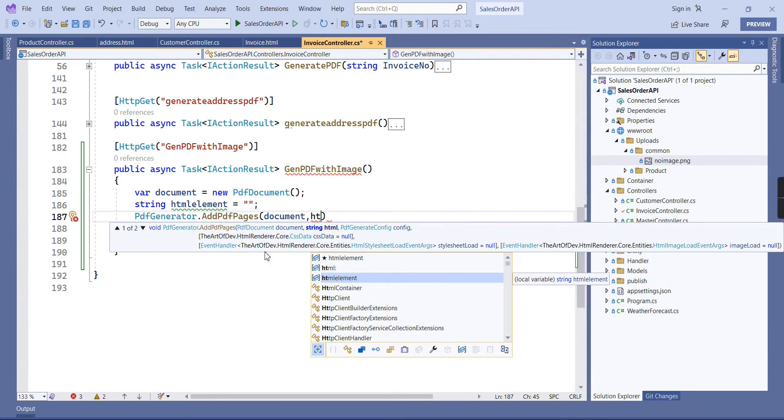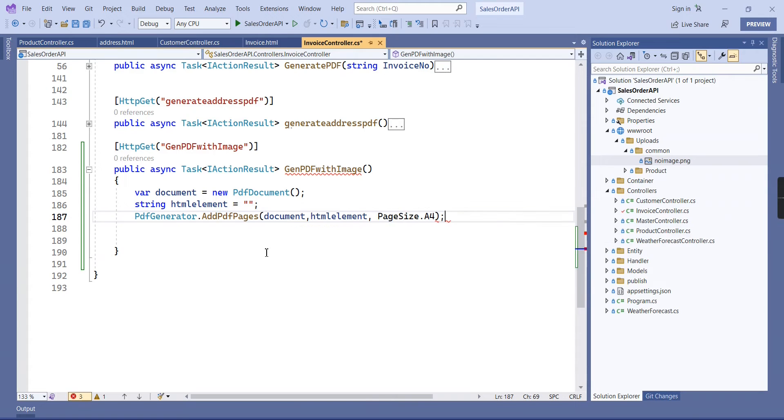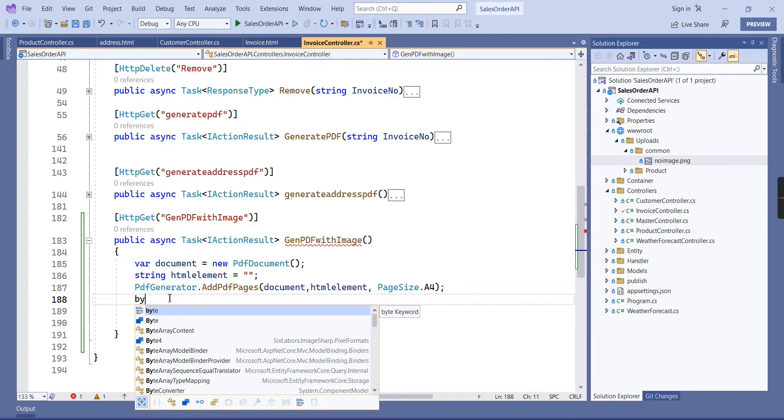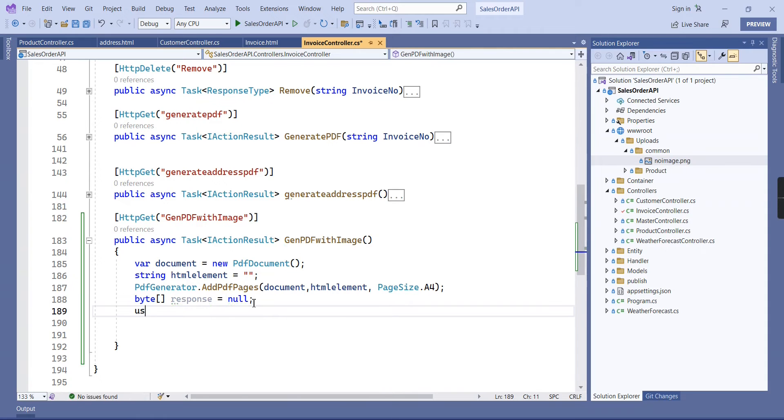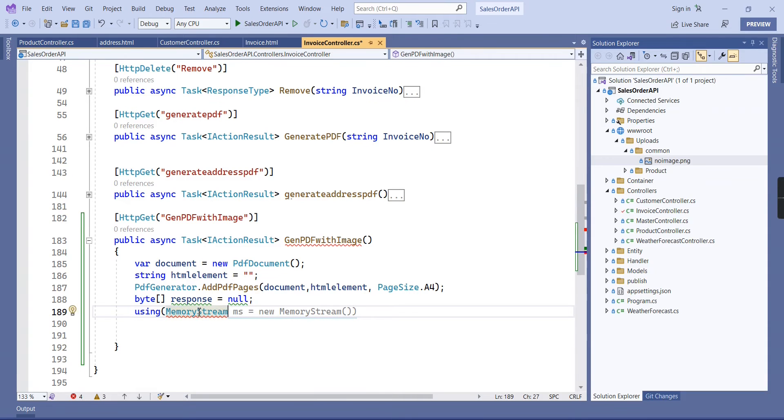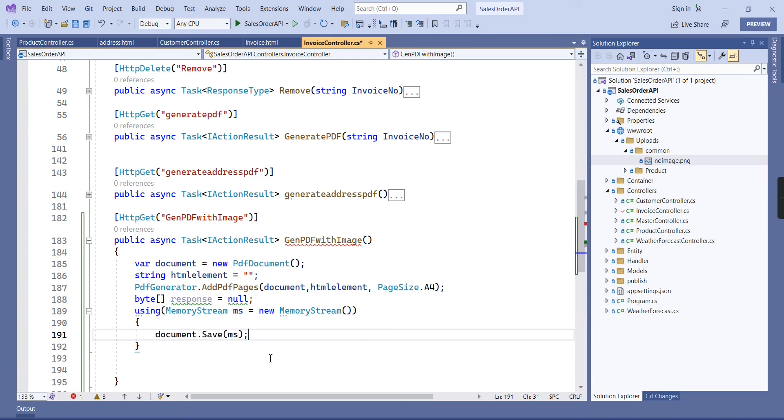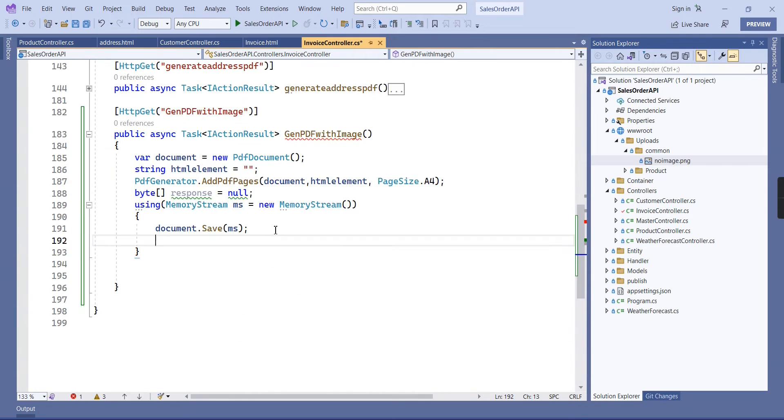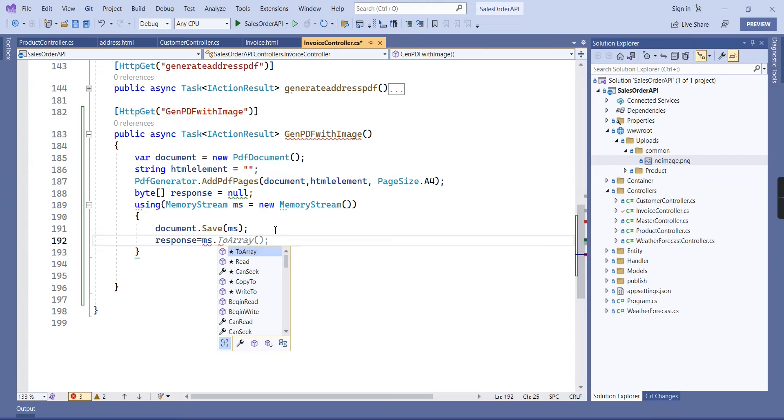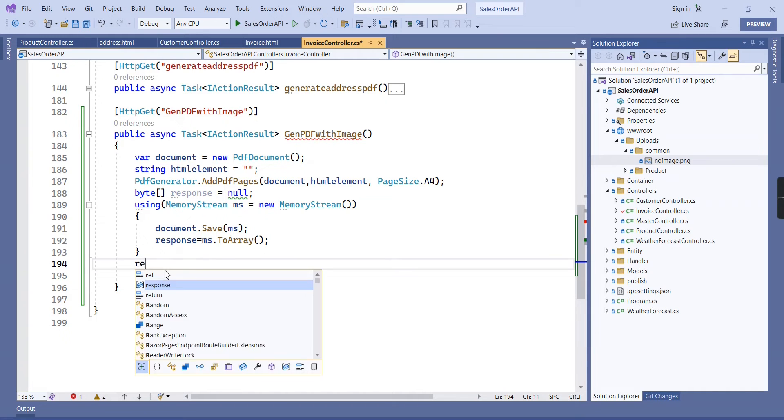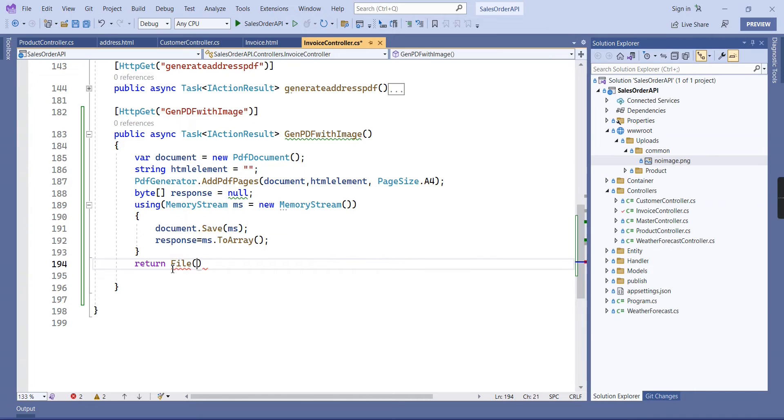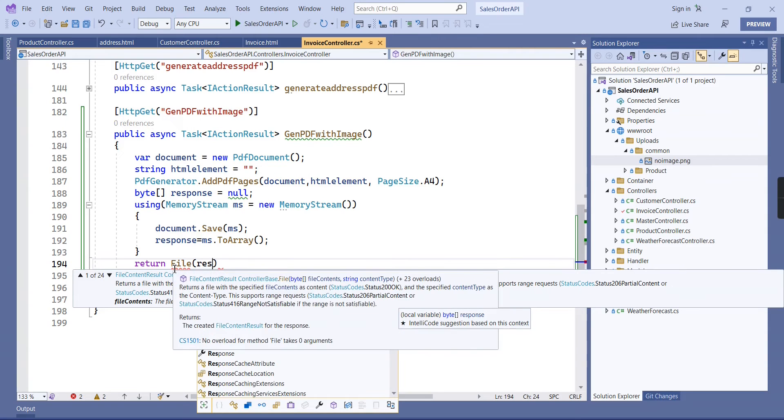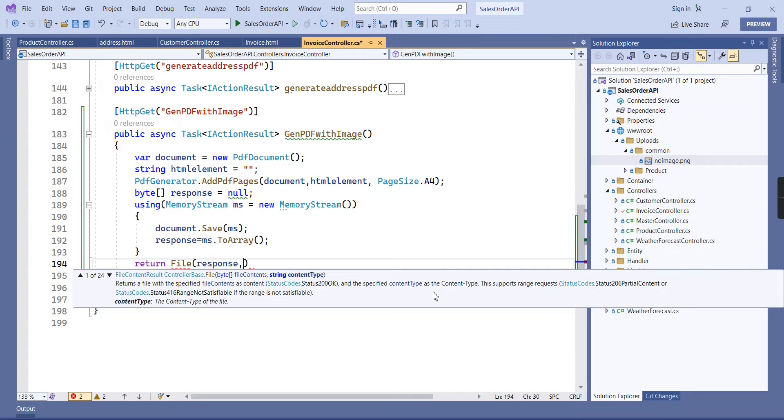That's what I have declared as the HTML element, and the final one is our page size. Next I am going to use the memory stream. Before that, let me declare one byte array, so the initial value should be null. Next we can use this memory stream. Response equal to ms.ToArray. Once we have this byte we can return as the file.